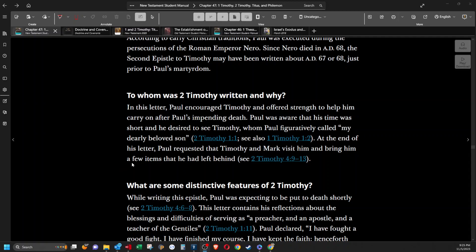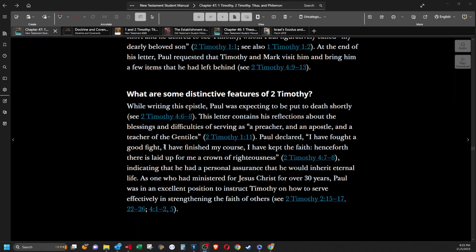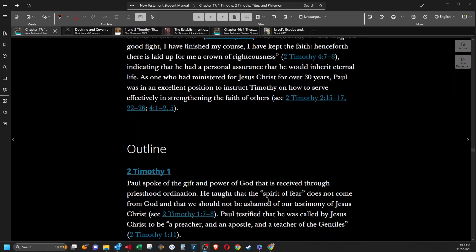To whom was second Timothy written and why? In this letter Paul encouraged Timothy and offered strength to help him carry on after Paul's impending death. Paul was aware that his time was short and he desired to see Timothy, whom Paul figuratively called my dearly beloved son. At the end of his letter, Paul requested that Timothy and Mark visit him and bring him a few items that he had left behind. What are some distinctive features of second Timothy? While writing this epistle, Paul was expecting to be put to death shortly. This letter contains his reflections about the blessings and difficulties of serving as a preacher and an apostle and a teacher of the Gentiles. Paul declared, I have fought a good fight, I have finished my course, I have kept the faith. Henceforth there is laid up for me a crown of righteousness, indicating that he had a personal assurance that he would inherit eternal life. As one who had ministered for Jesus Christ for over 30 years, Paul was in an excellent position to instruct Timothy on how to serve effectively in strengthening the faith of others.